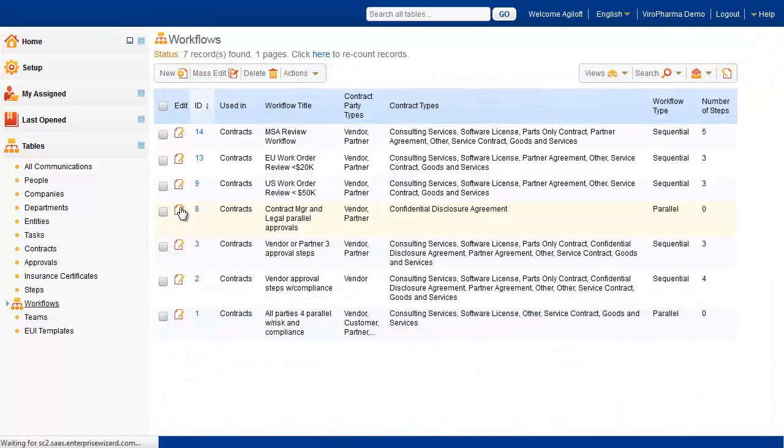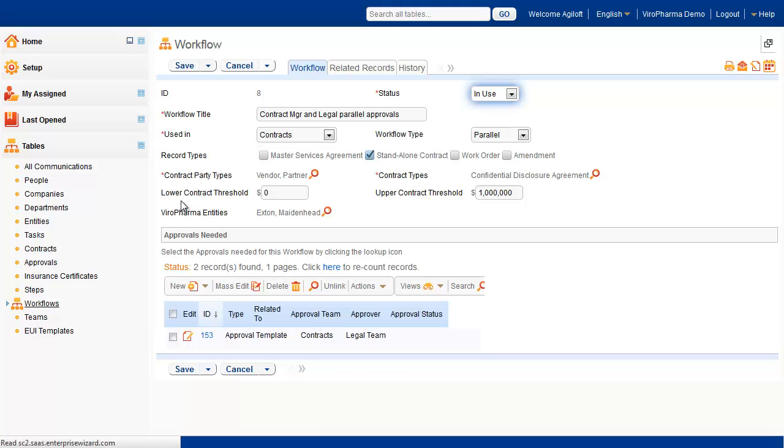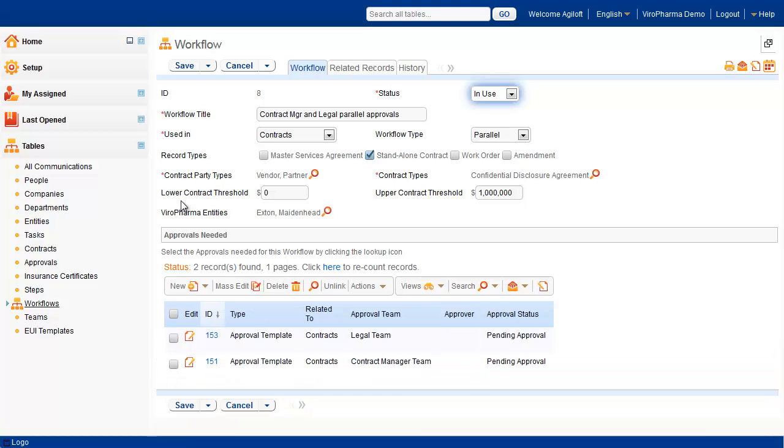Here is an example of a parallel workflow. This workflow is available for standalone confidential disclosure agreements for vendors and partners. In a contract with this type of workflow, both the legal team and the contract manager team would receive a notification at the same time to approve this CDA.